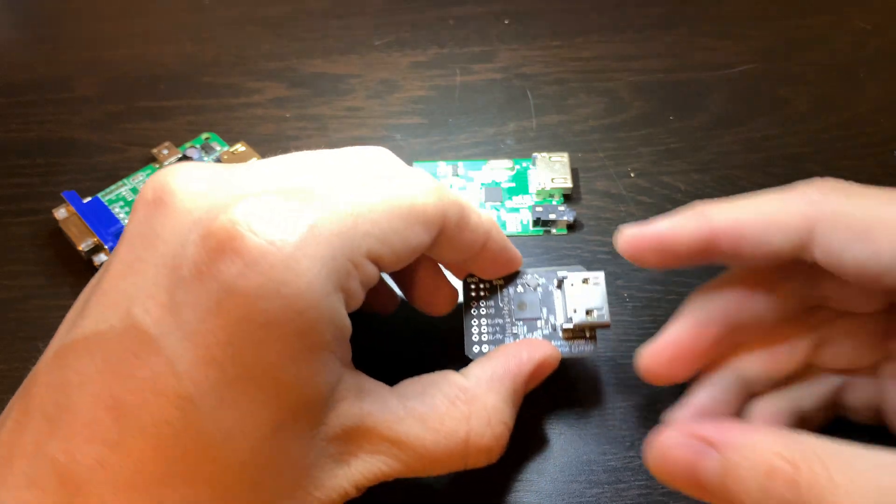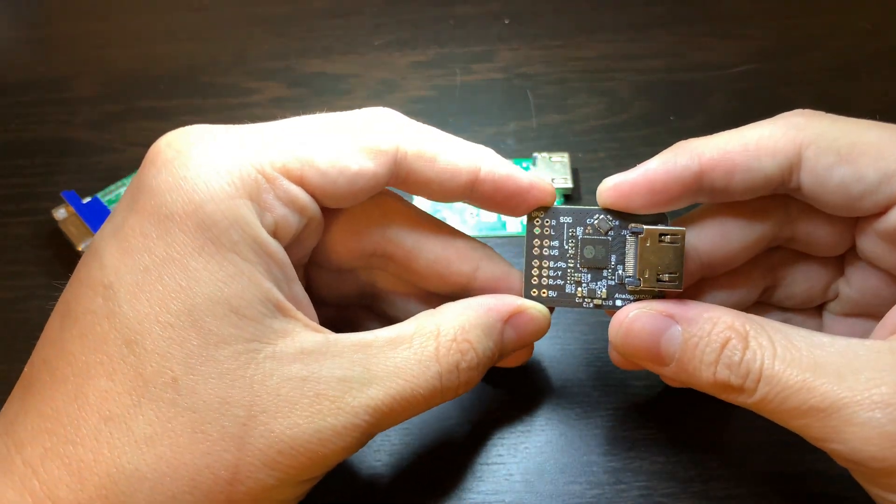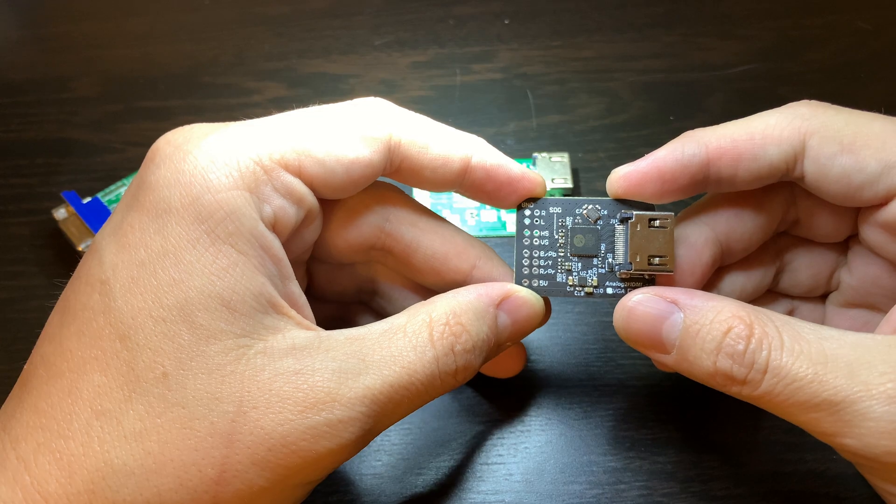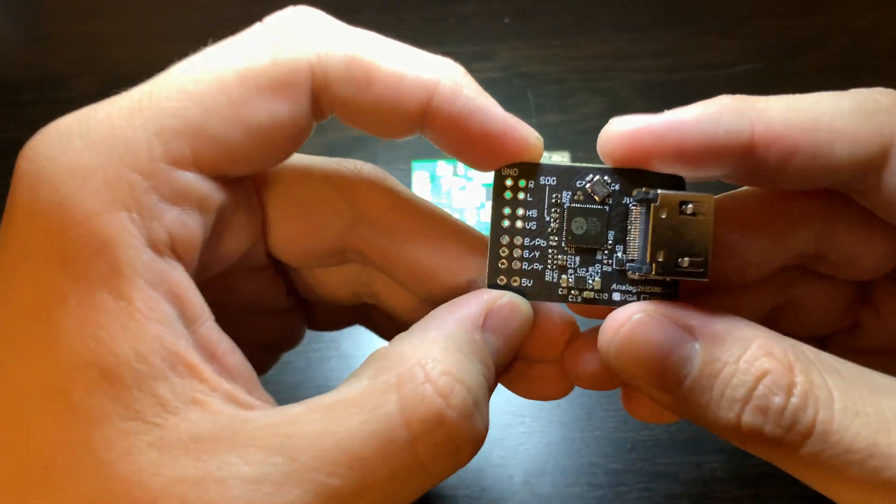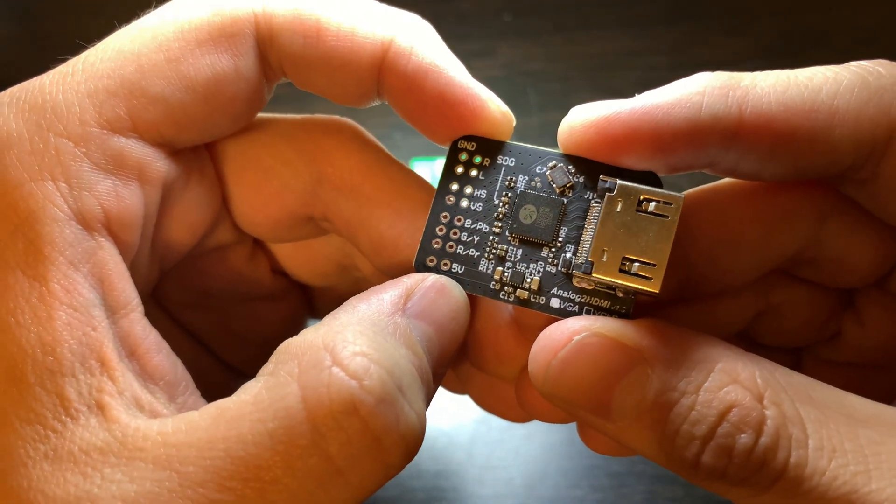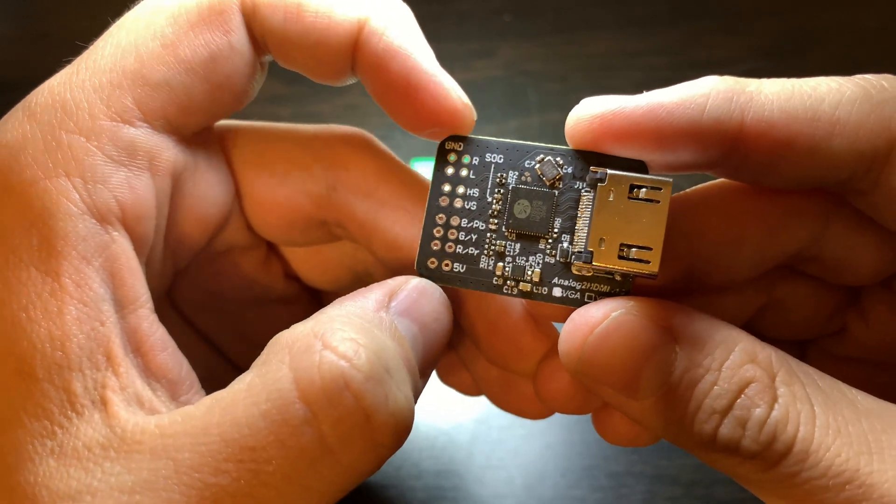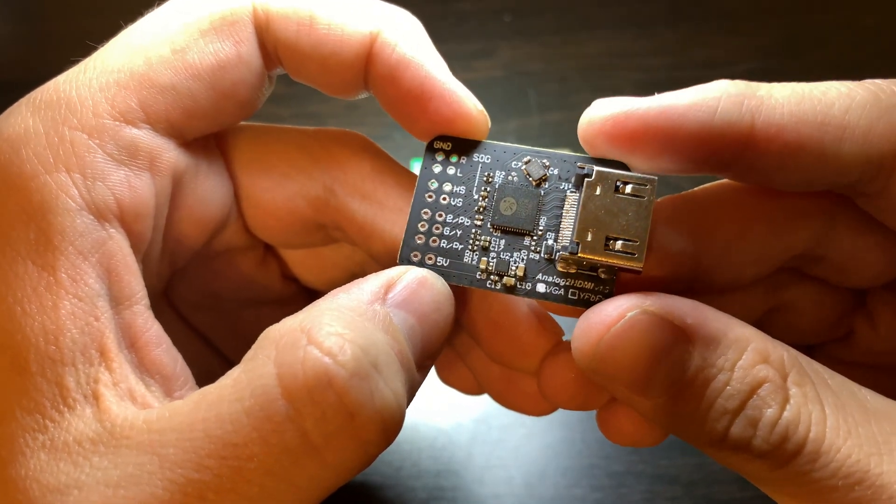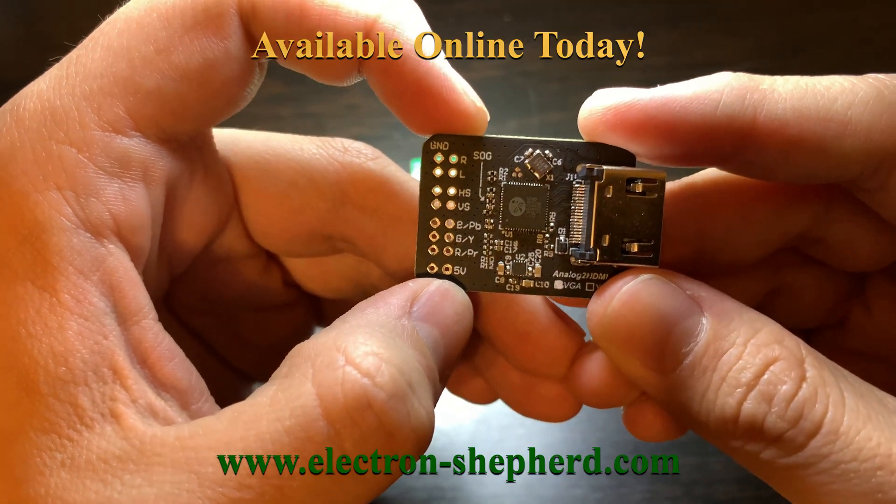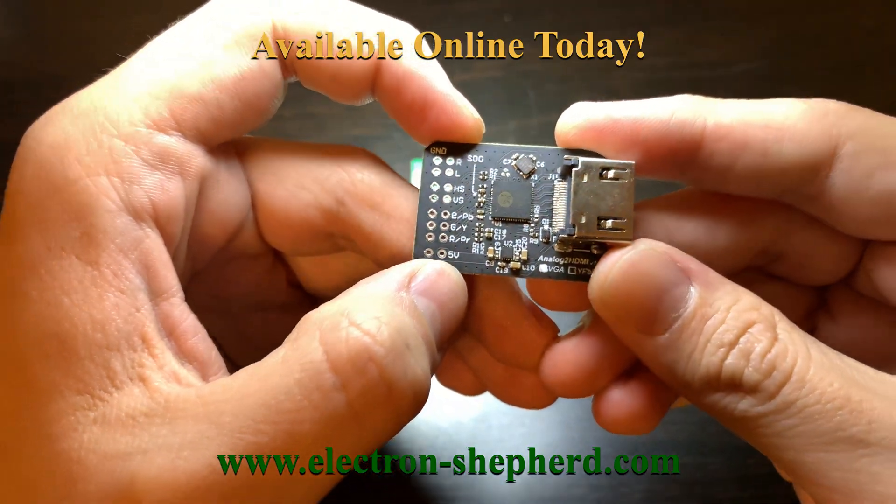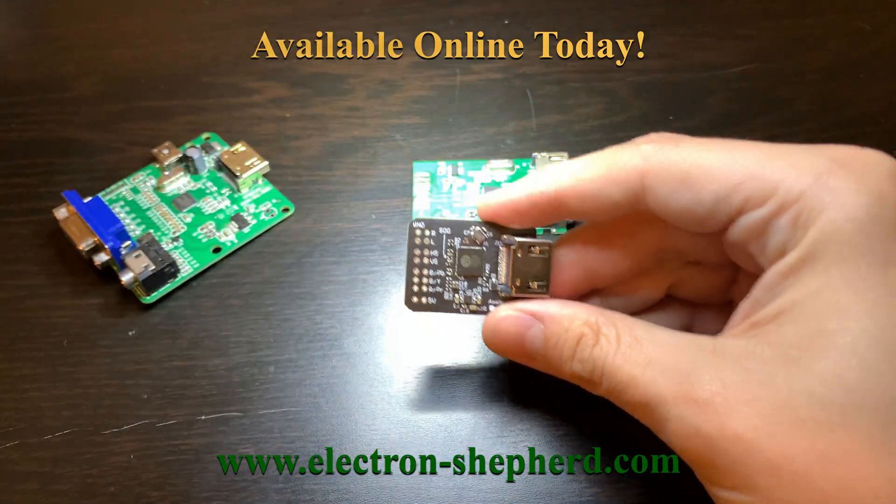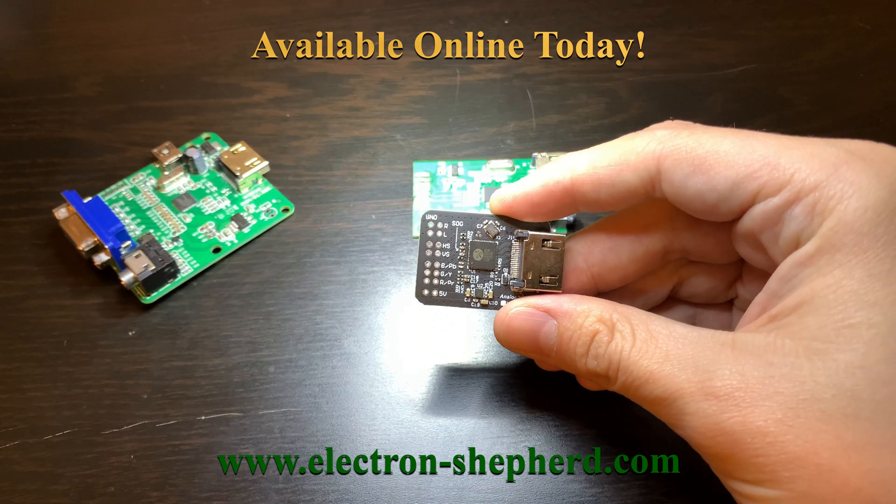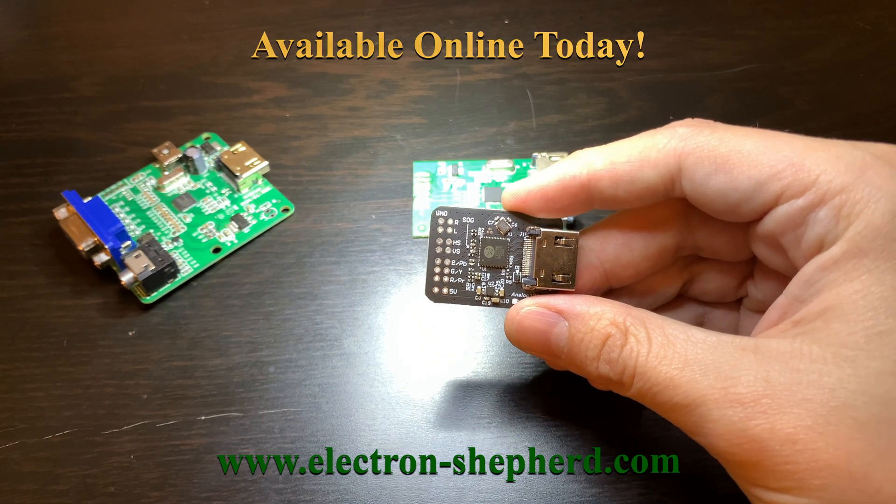So if you're looking to introduce a VGA or component conversion to HDMI in your next portable project, consider picking up one of these on our online store today. You can go to electron-shepherd.com store to pick some of these up for your next project. Feel free to let us know in the comment section below if you have any questions or comments about this, and we'll be more than happy to get back to you. Thank you.